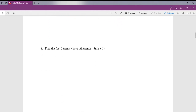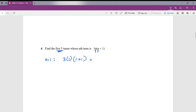Question number 4: find the first 5 terms whose nth term is 3n times the quantity (n plus 1). We'll use the formula to find the first 5 terms. For n equals 1: 3 times 1 times (1 plus 1) simplifies to 3 times 2, which is 6.